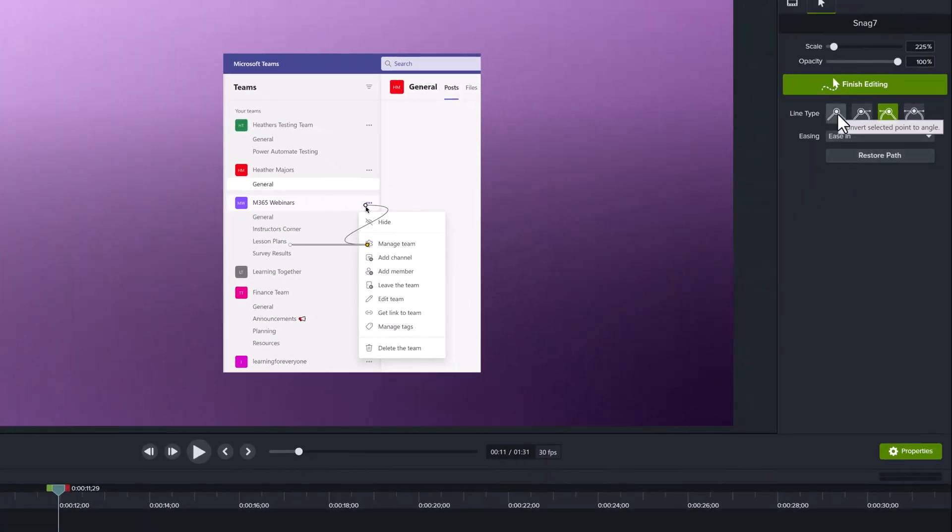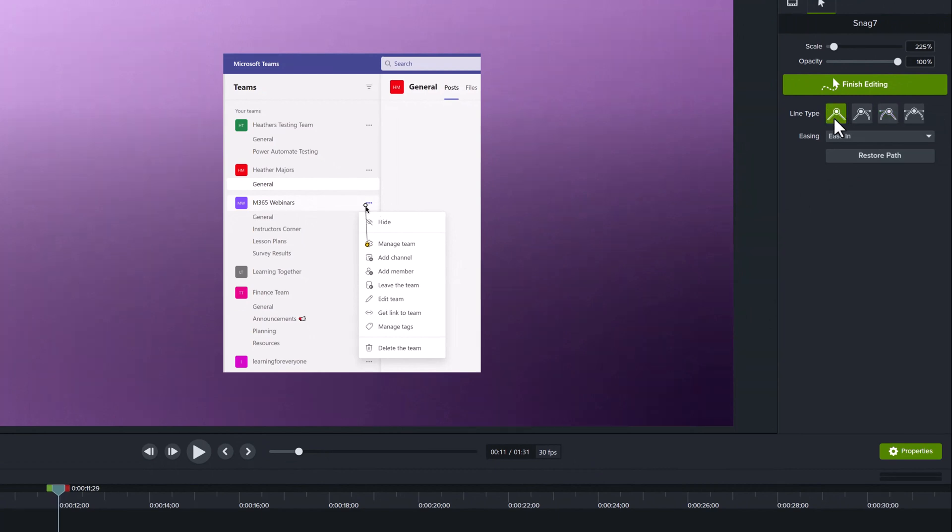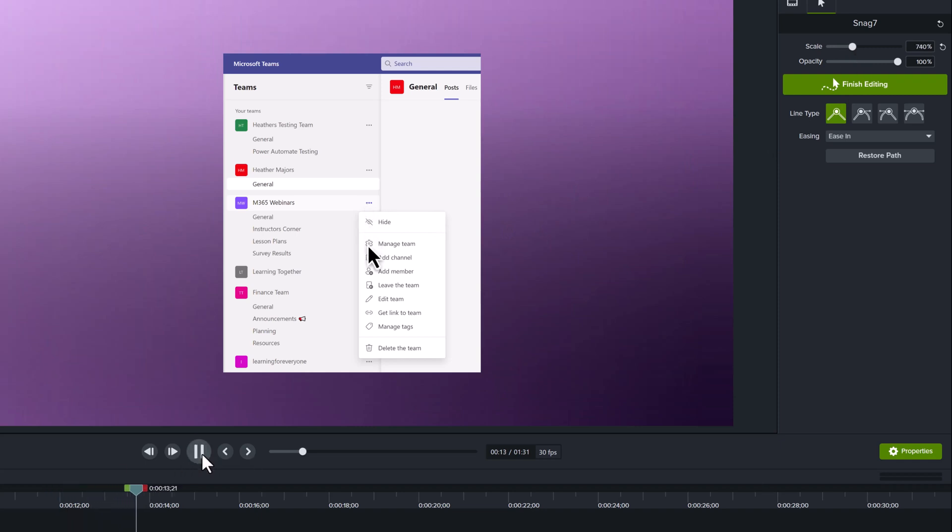Now this by default is a curved cursor path. I can go to the properties pane on the right hand side and choose another line type. This first one's going to give me a straight line. Now I'm going to scale up my mouse to make it a little easier to see and now I can play through the effect and you can see my mouse moves in a straight line.